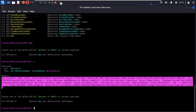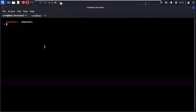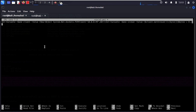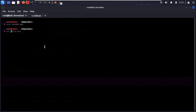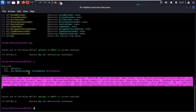We now have our obfuscated payload ready to use on the target. Go back to the root terminal and create a new file called ninja2.ps1. Paste in the obfuscated payload and save it. Run cat on it to confirm the content — you can see the obfuscated 'Set-Variable' style output is there.